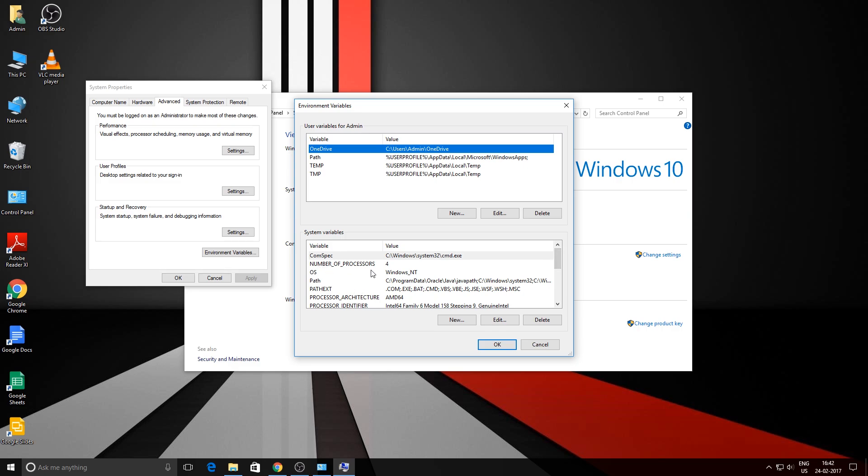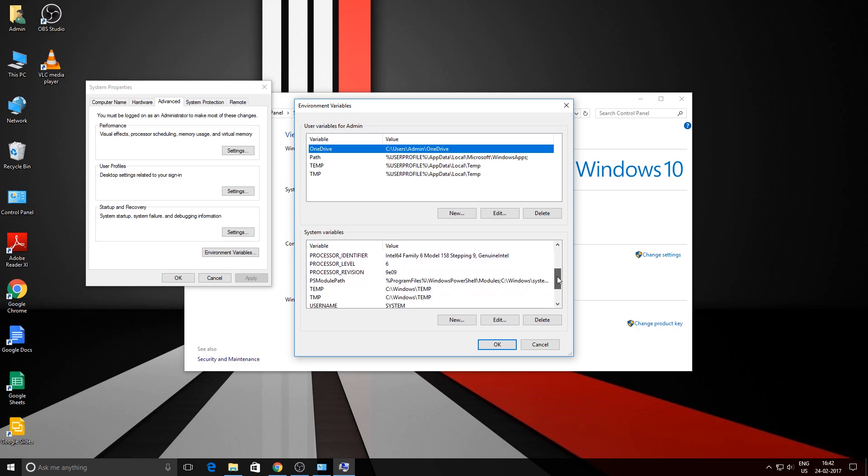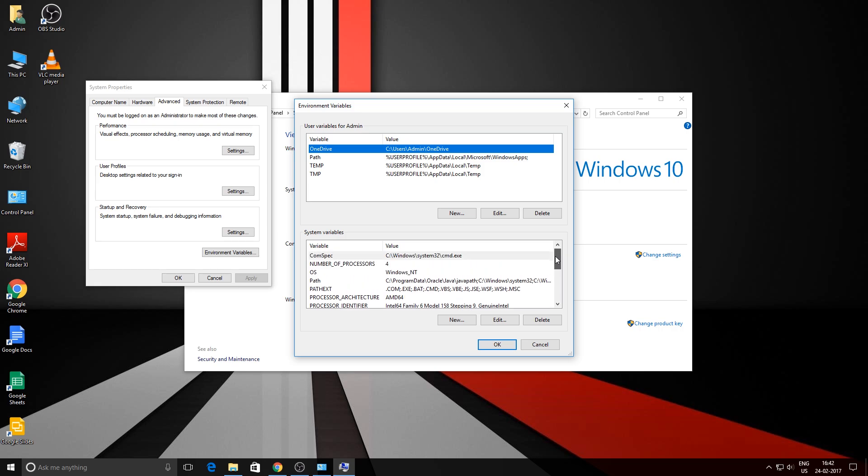It probably won't be there, so we need to add a new one. Click on 'New.'